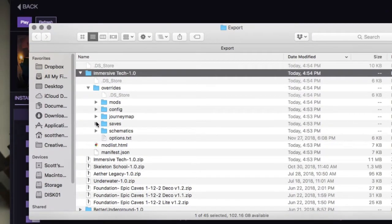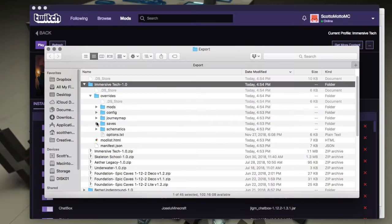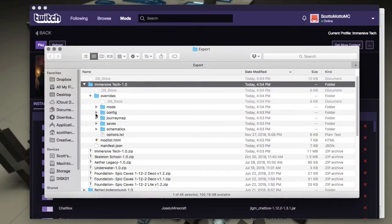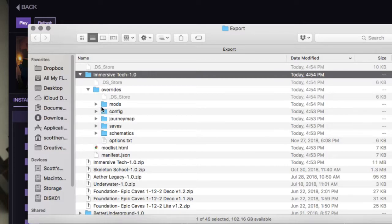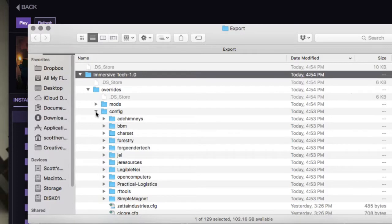Now of course when you submit a modpack to Curse, you can't have those files in there unless they're on the approved list. Maybe I'll do a video on the approved list too, but you can't. It doesn't matter for personal use, you can have whatever you want in there, that's fine. So see, it's got all your configs.